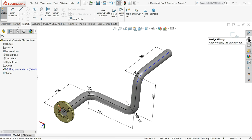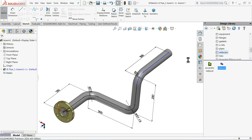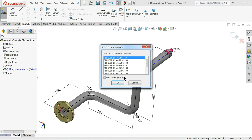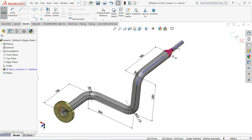Go back to the Design Library. Below the flange you will find a Reducer option. If you want to add a reducer, drag one — the red color indicates it — to the endpoint. Select OK and it will show you suitable reducers that fit this pipe. Our pipe size is NPS 1.5, so choose the first reducer option.